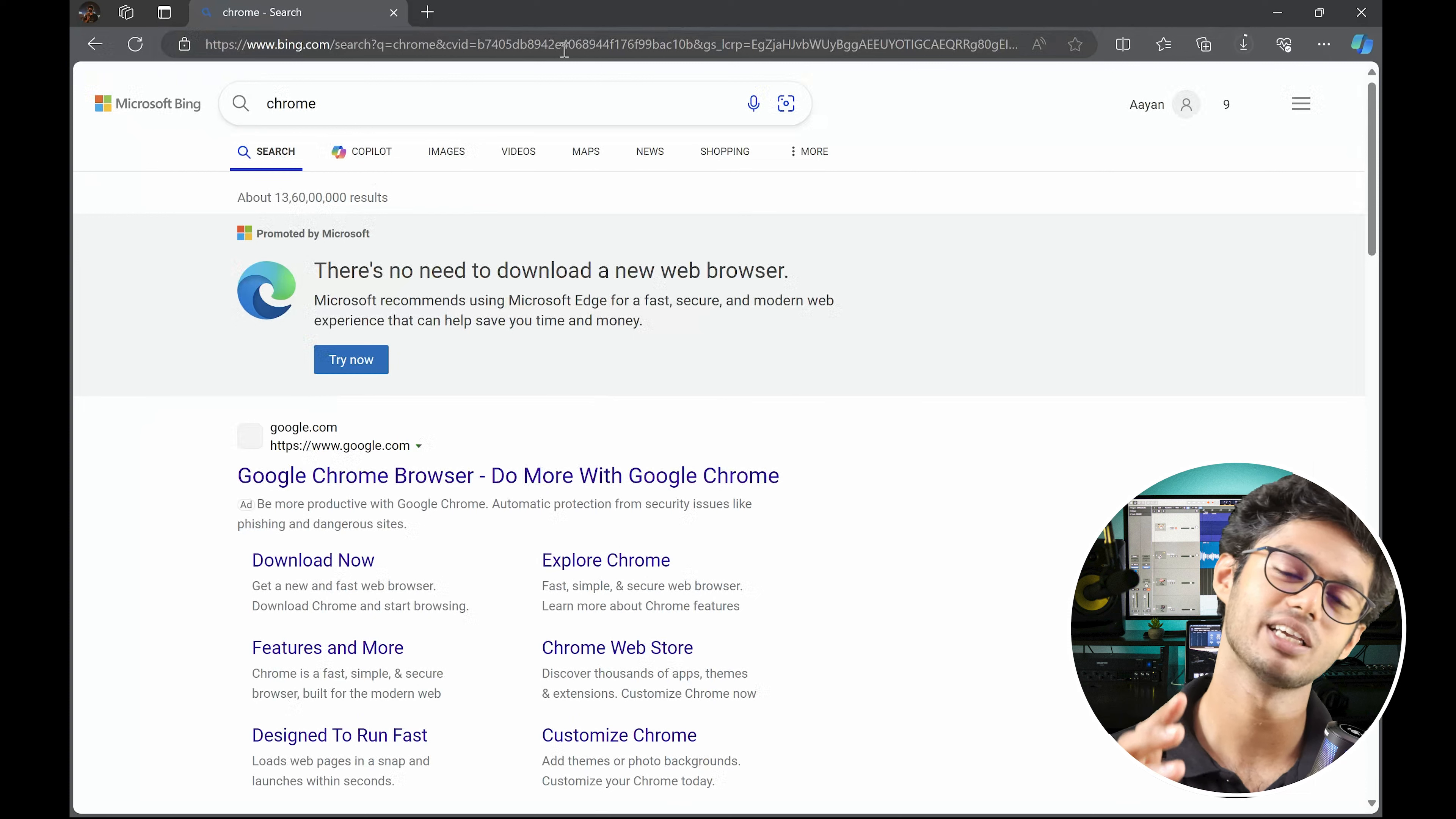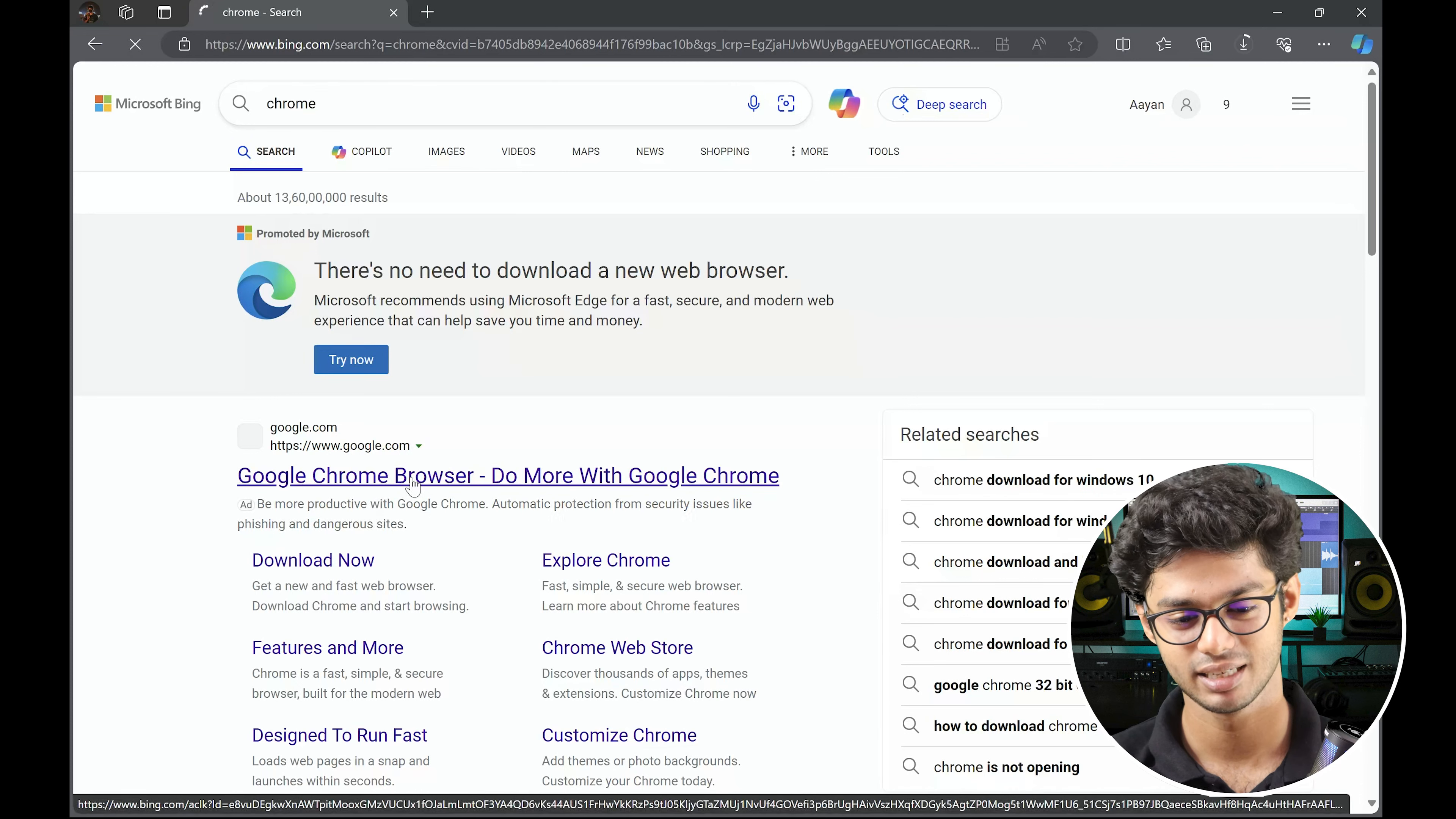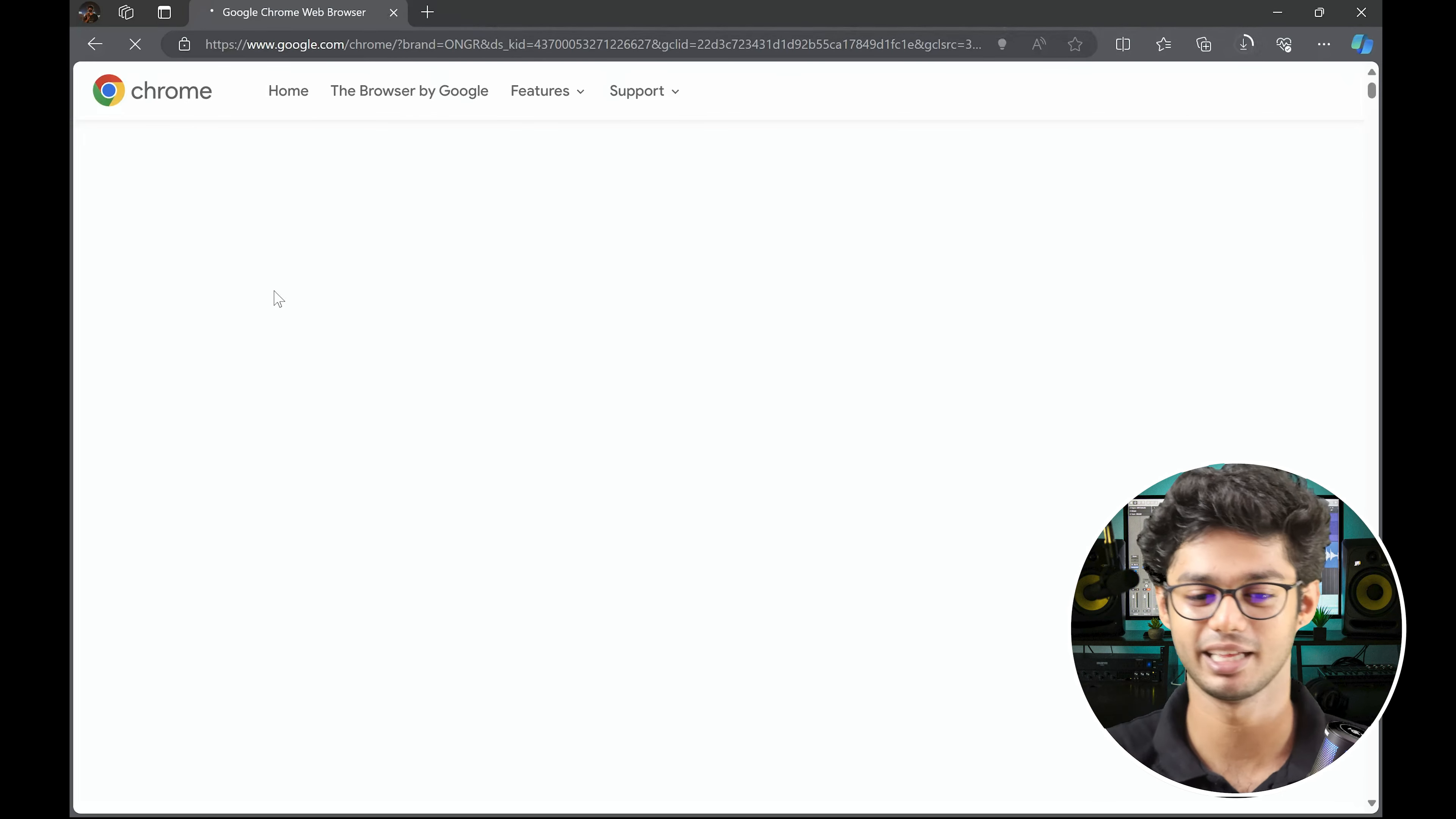But let's type Chrome here. Imagine using your web browser to download another web browser just because it's better. So here you have the first link. Select that. Once this web page loads, a quick download, cute option, very exciting. It's taking a while.